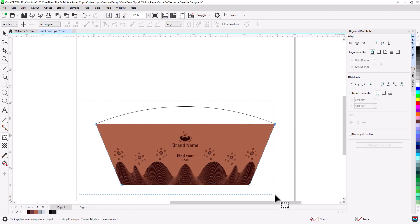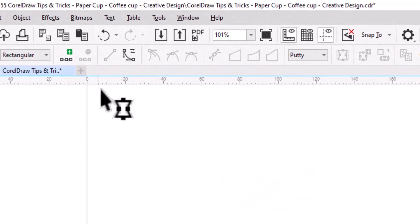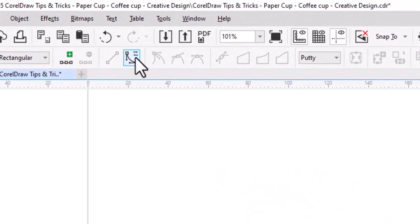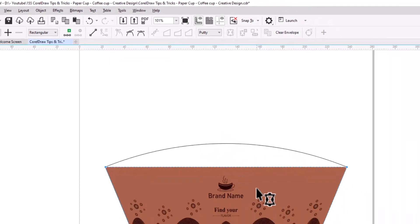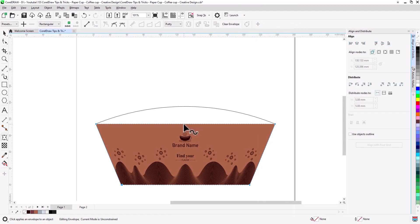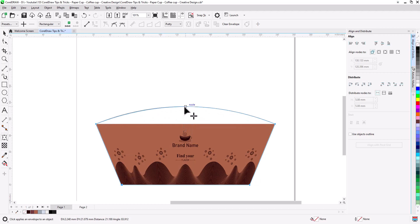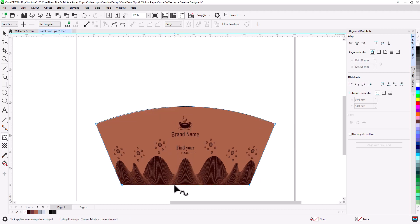Now select all nodes again and convert to curves. Hold the top edge of the design and drag up to snap to the middle node of the top edge of the die line. Do the same for the bottom edge.